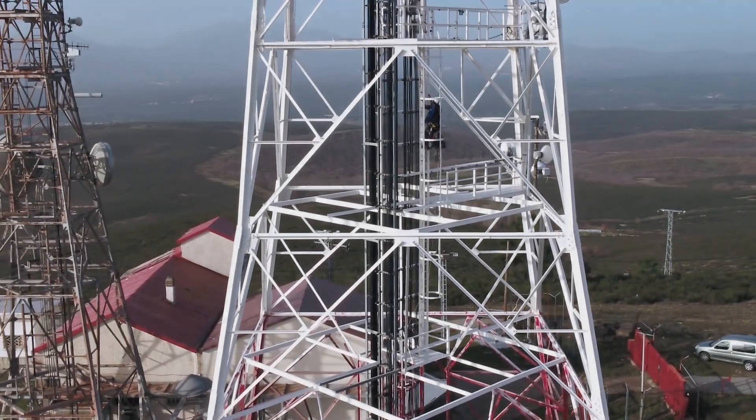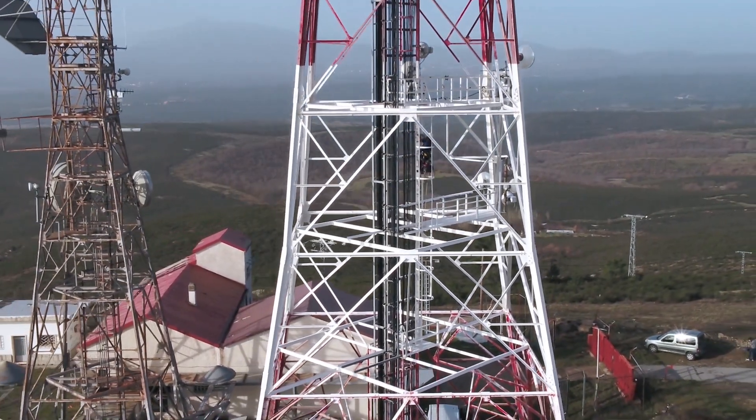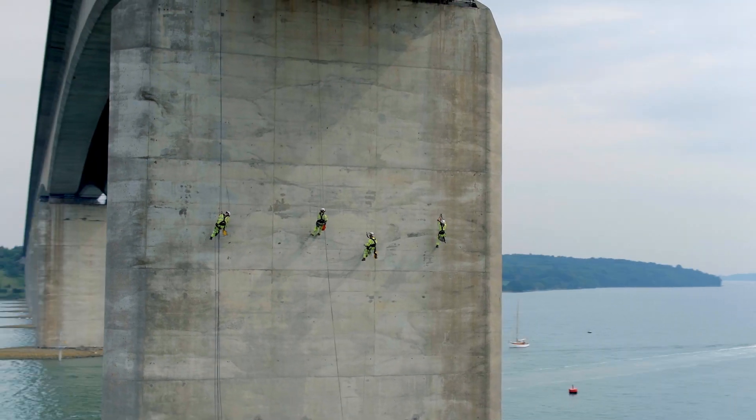Traditional methods of asset inspection are time-consuming, expensive, and even dangerous.